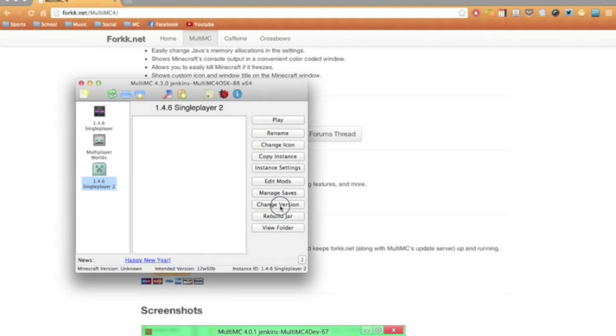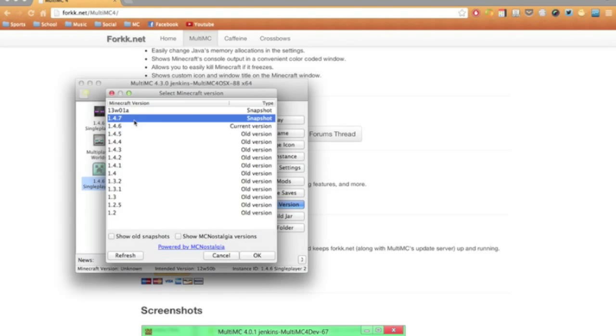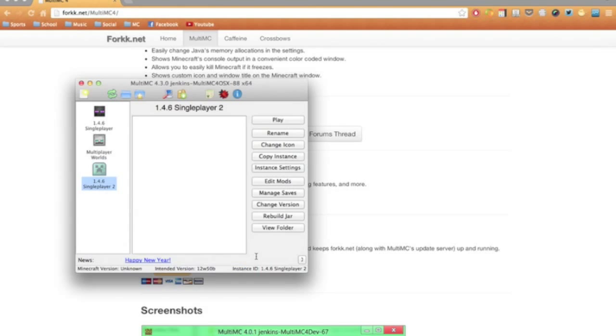You can change the version once you've created it. So if I want to change back to, say, 1.4.5, you can go ahead and do that.